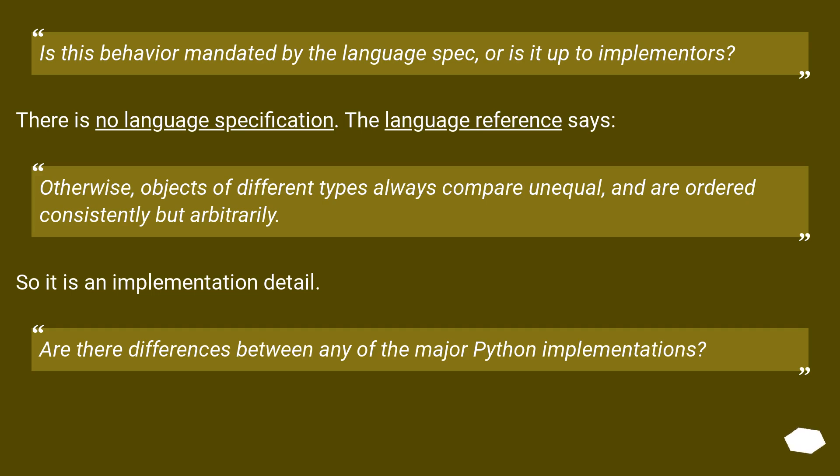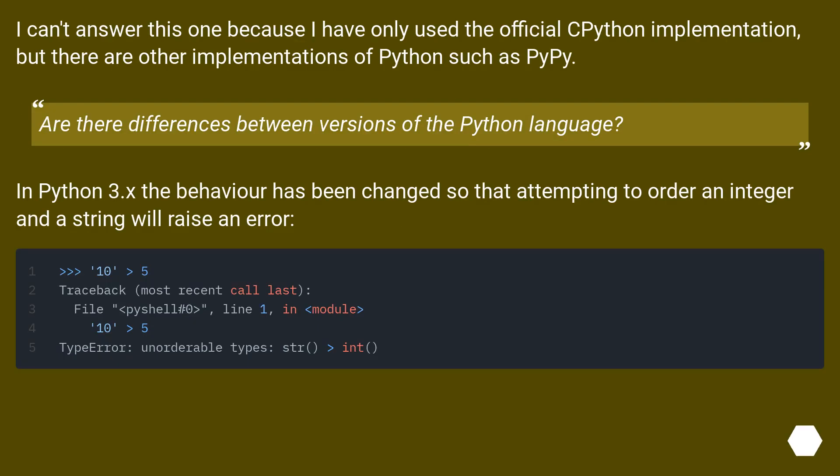Are there differences between any of the major Python implementations? I can't answer this one because I have only used the official Python implementation, but there are other implementations of Python such as PyPy.